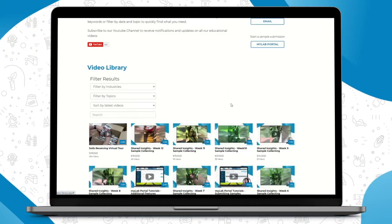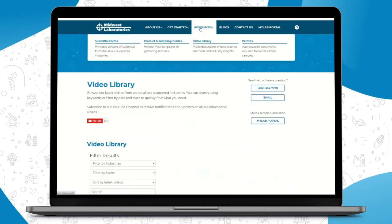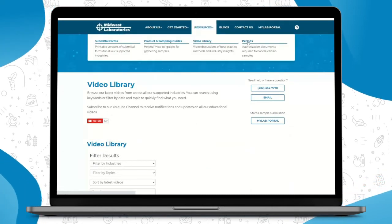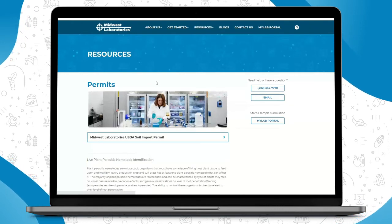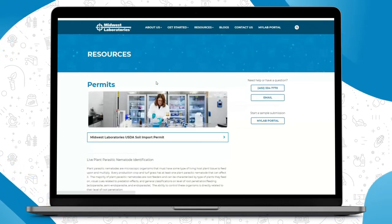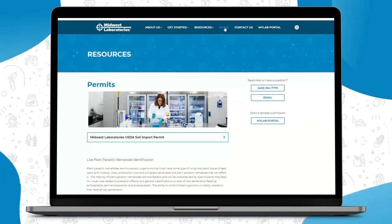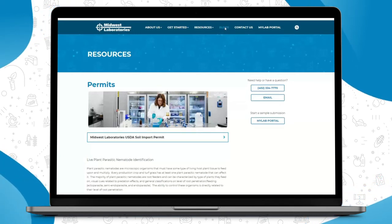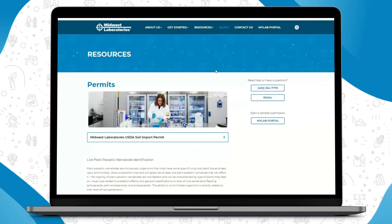Under our Resources tab, you can also click on Permits and have access to authorization documents required to send certain samples. So this is where you will check out and download our permits. As usual, you can view our blogs for the most up-to-date content that we provide.